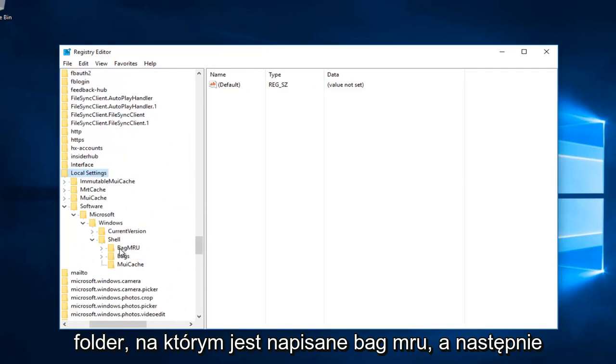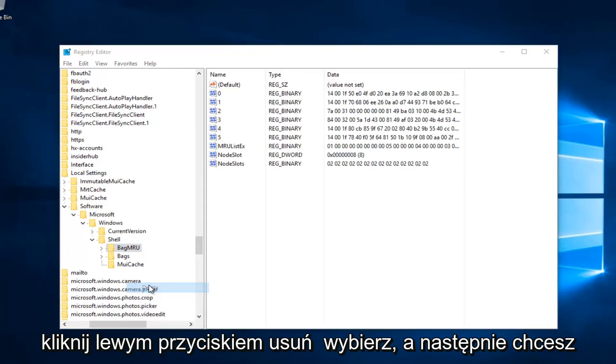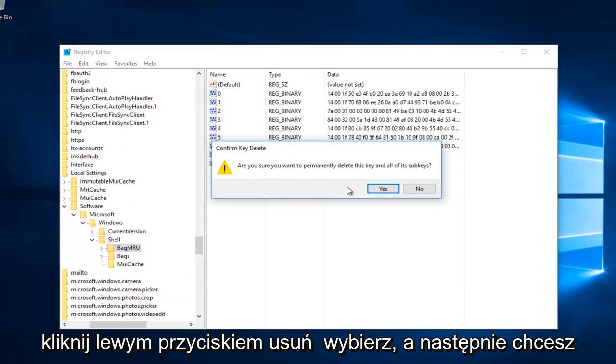Now you want to right click on the folder that says bag MRU. And then left click on delete. Select yes.